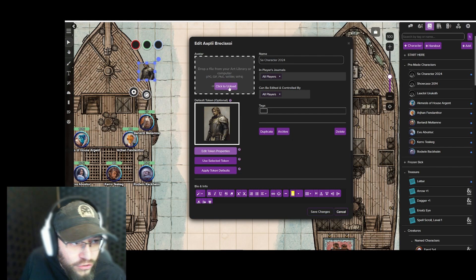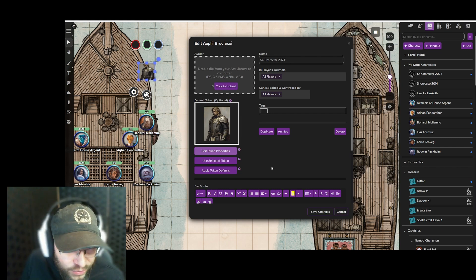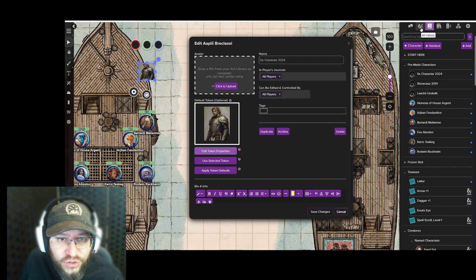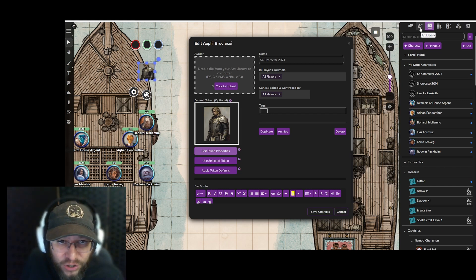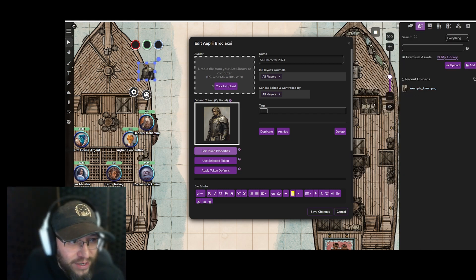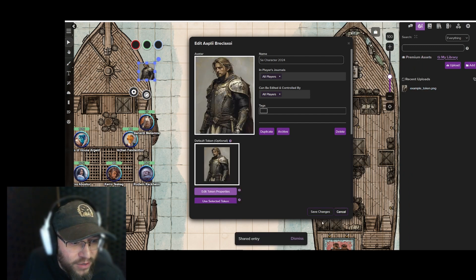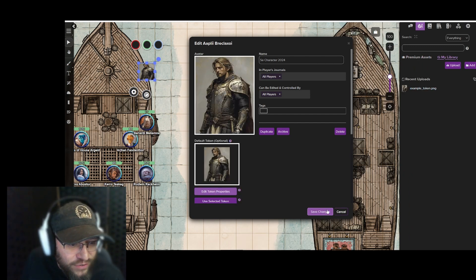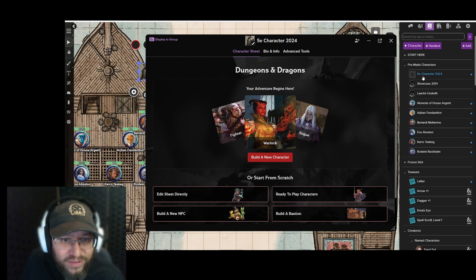You have the option of clicking here to go to the folder where you can upload an image, or you can go to the Art Library and click on that. Since the image has already been uploaded, you just drag and drop it there, and now you have a character image. Let's go back to the journal — you can see it there.